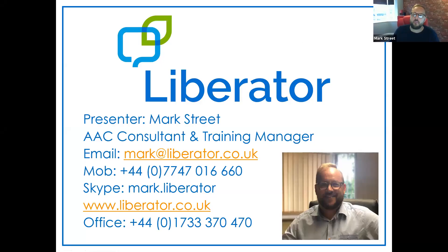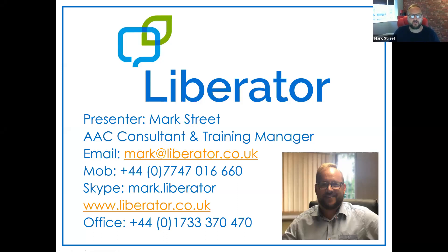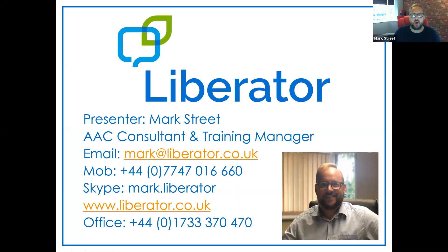Hi, I'm Mark Street. I'm the consultant and training manager at Liberator. You'll see my contact details on screen if you wish to contact me, email mark at liberator.co.uk or my mobile 077 47 016 660.